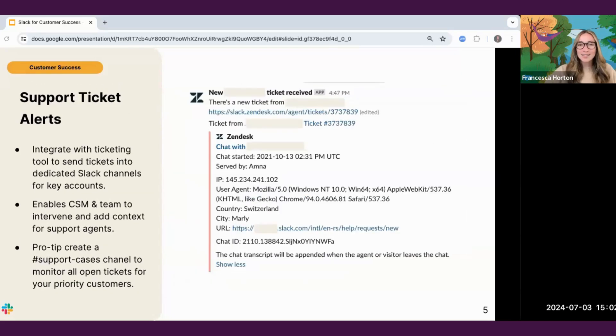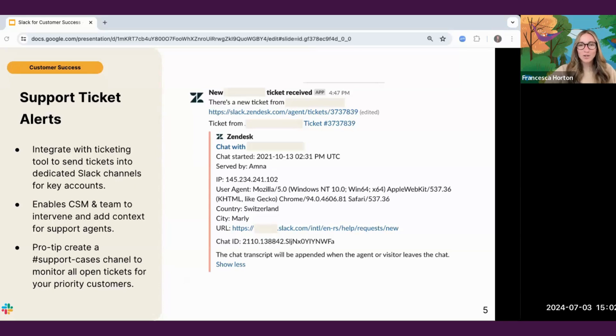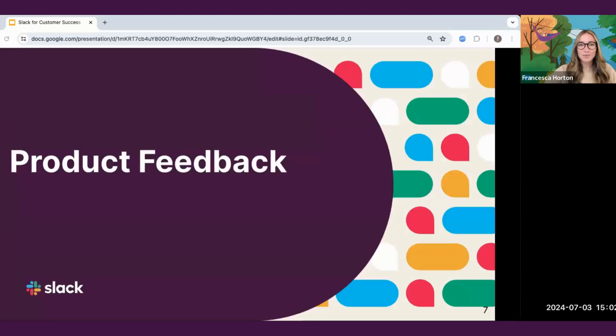Next, by integrating Slack with your service or ticketing platform, you can send support tickets to either a support cases channel or directly into the account channel. This allows customer success managers to proactively monitor the number and types of support cases being opened, giving visibility to intervene or escalate when needed. You can either create a support cases channel for all cases on the account you were assigned to, or direct the tickets to the respective account channels.